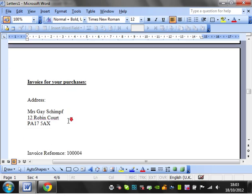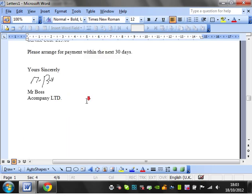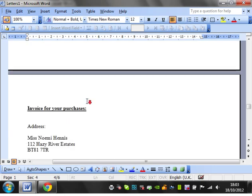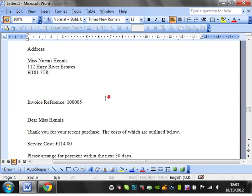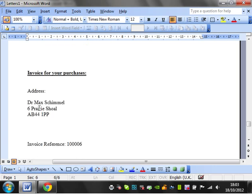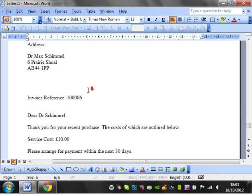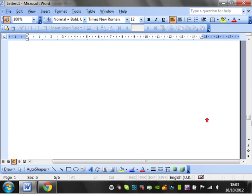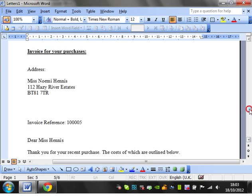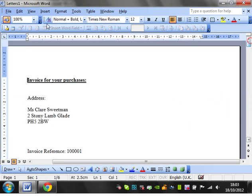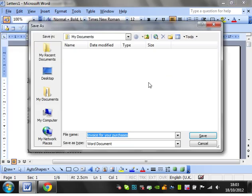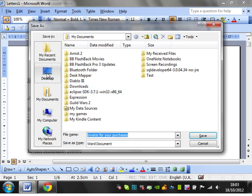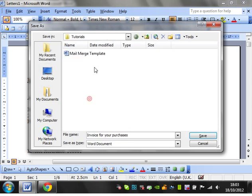So you see you've got Mrs. Gay Schimp, Miss Naomi Hennesse, and Dr. Max Shamel, and so on and so forth. So that then you can save down, okay, this is my mail merge for such and such a date.